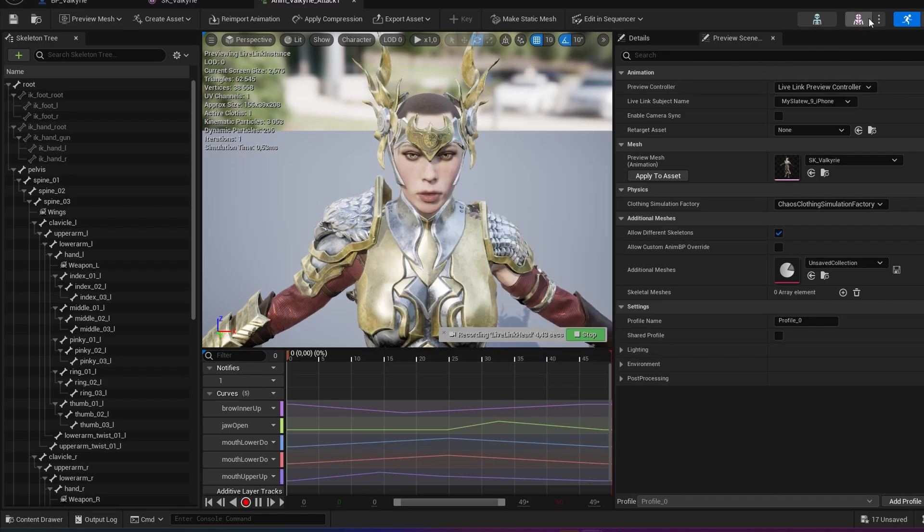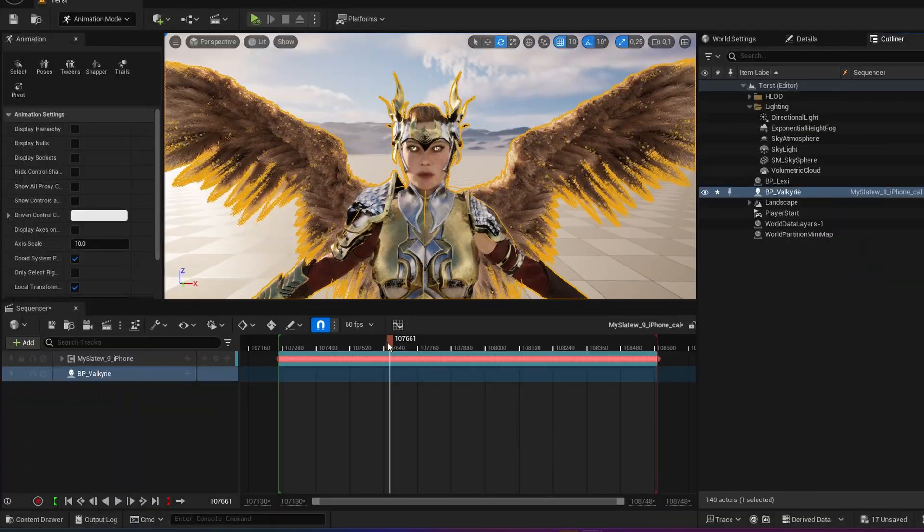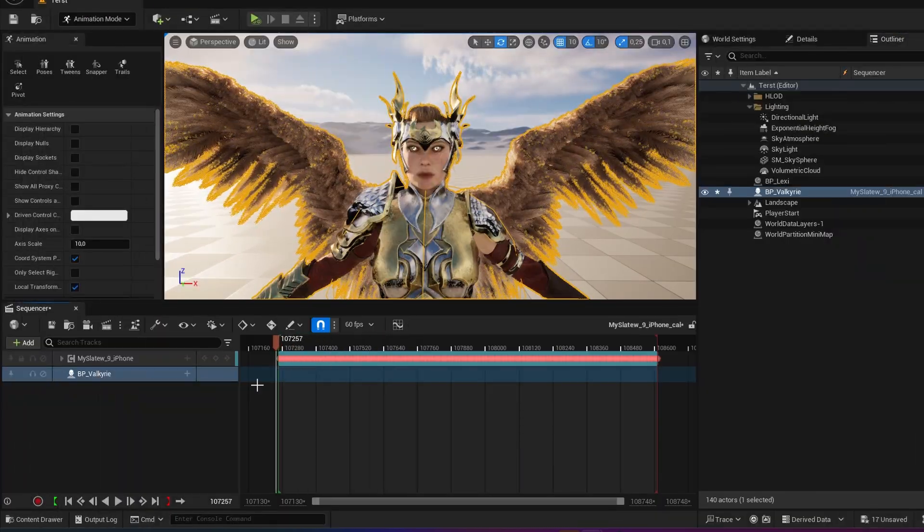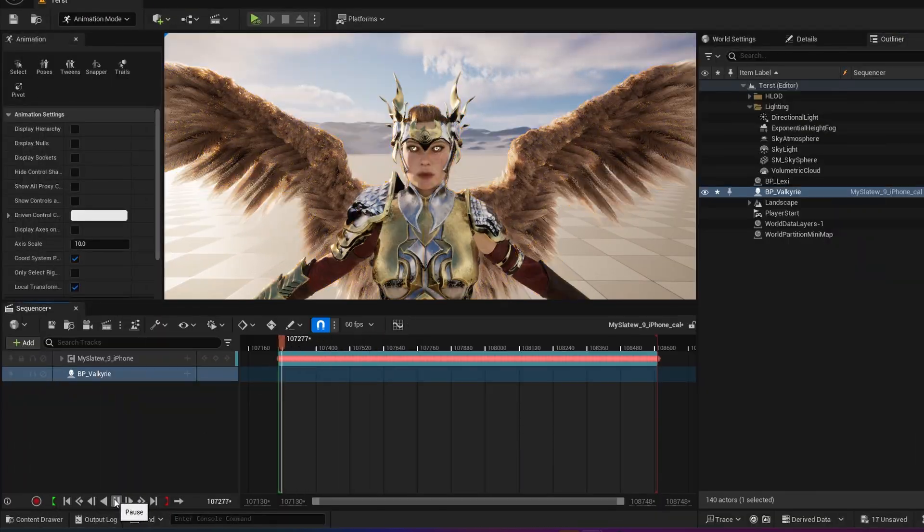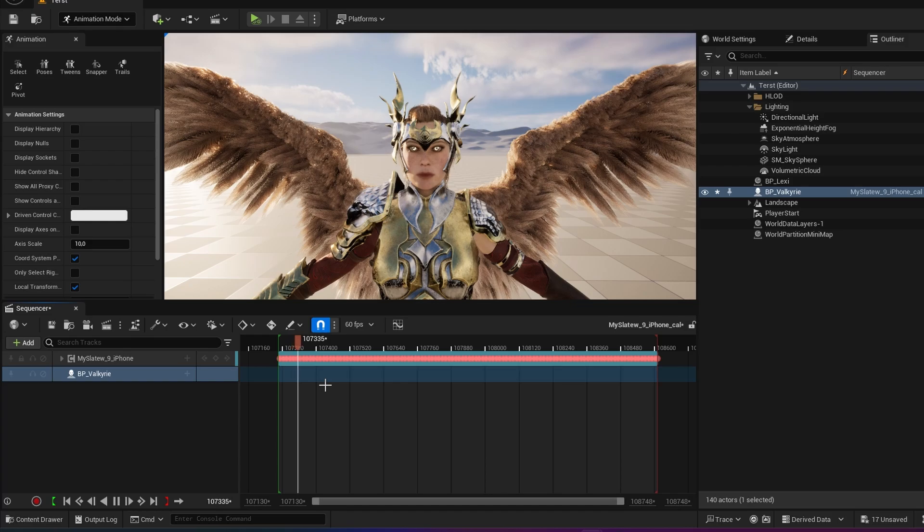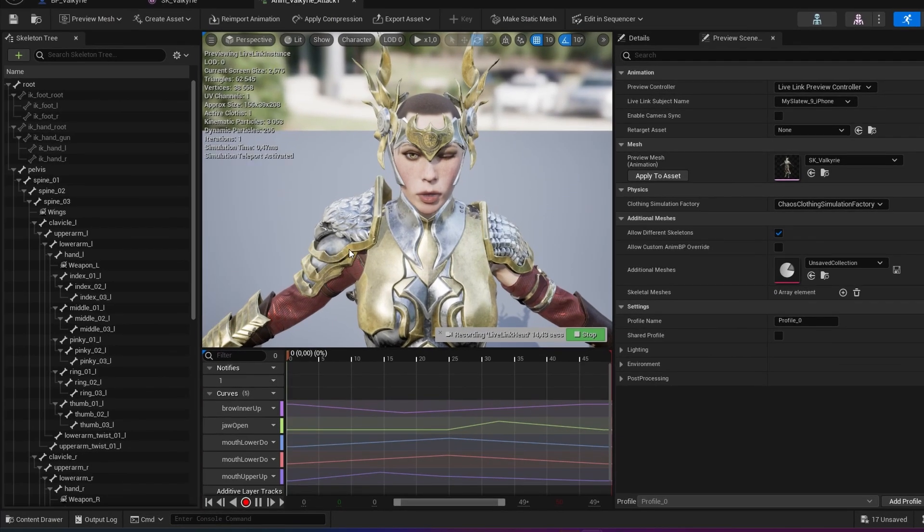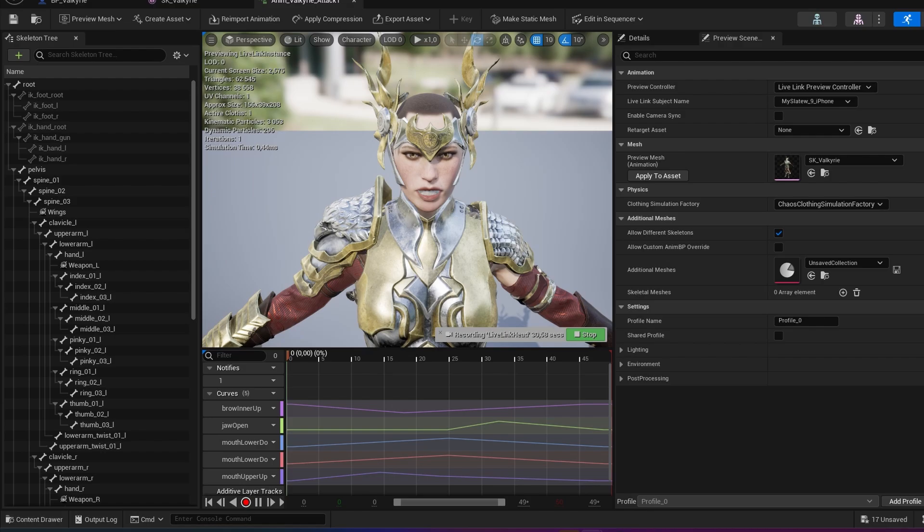You see it's starting recording. Nothing is happening. So what I then do is I go to the front here and I play. Then I jump back to my SK Valkyrie mesh and you can see my animation is playing there. So now I just wait it out and that was my facial capture.